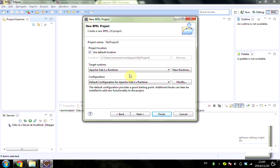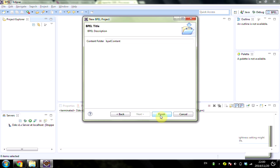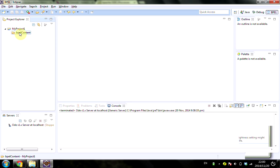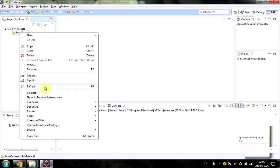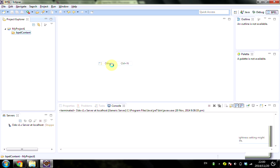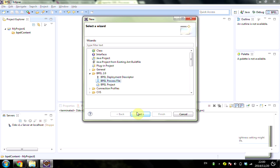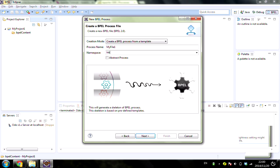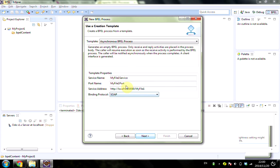Right-click on BPEL Content, select New, then BPEL Process File. Click Next, choose a process name - I'll call it MyFile1 - and the namespace is HTTP://MyFile1. Next, I select the 8082 ODE processes.